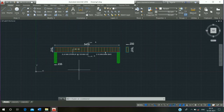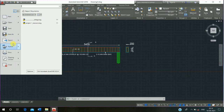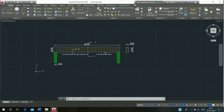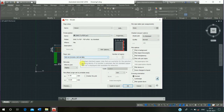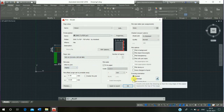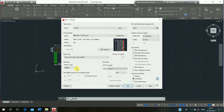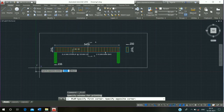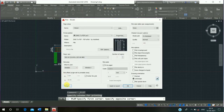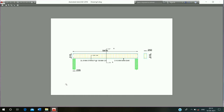The drawing is complete. Go to the Application Menu, click on Print, click on Drawing to PDF, click on A4, click on Landscape, click on Center to Plot, click on Display to Window, then select and click on Preview, and click Save.